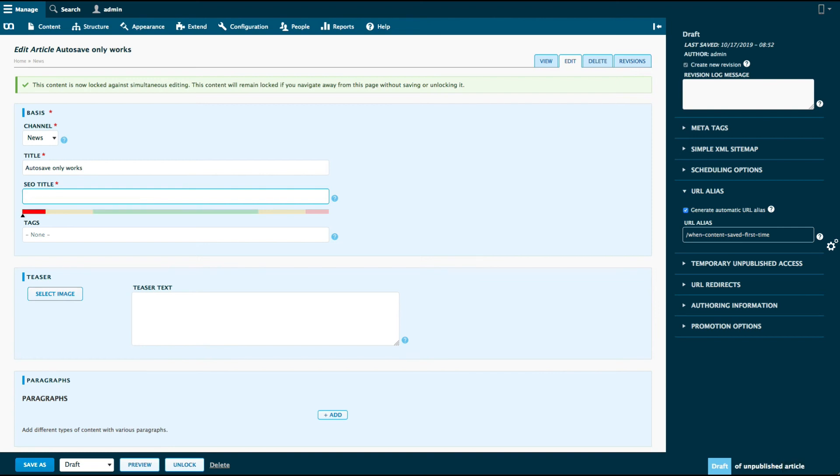Now I'm making changes in the article. You can already see in the bottom right corner that the saving draft modal appears again.